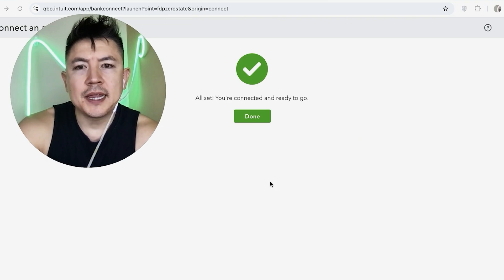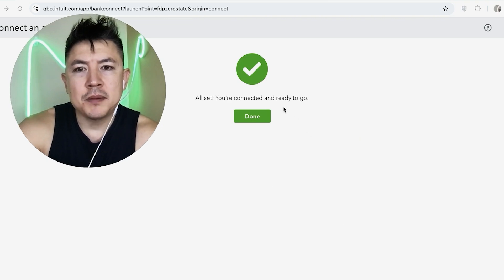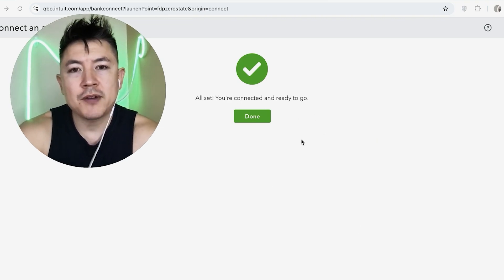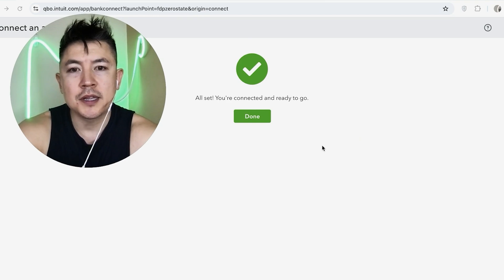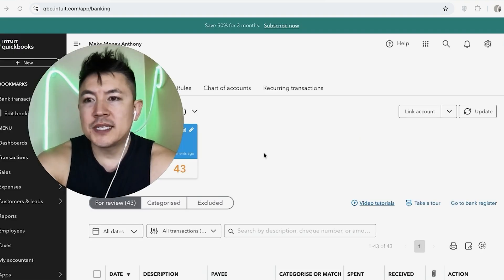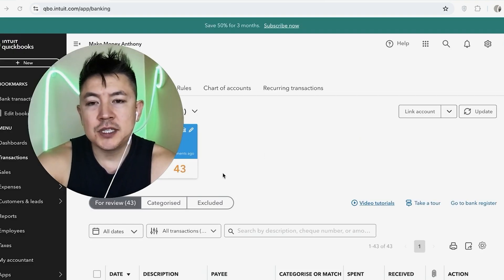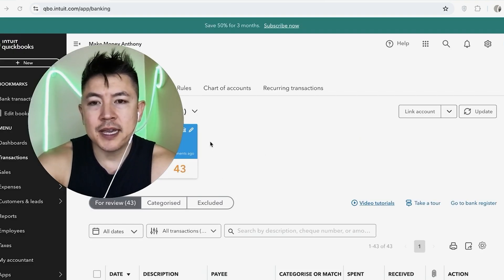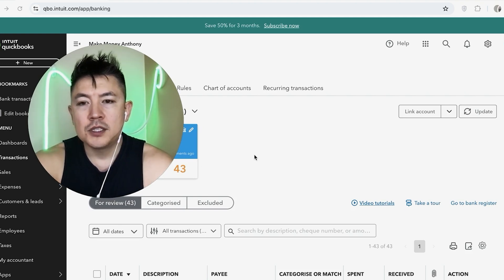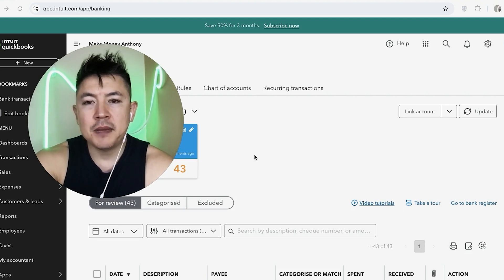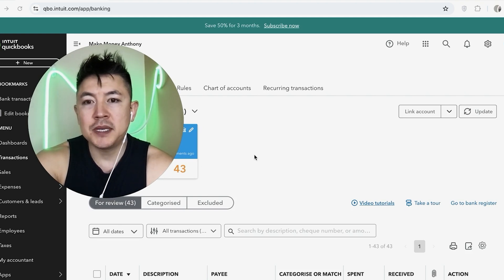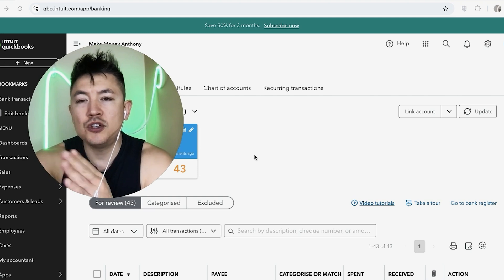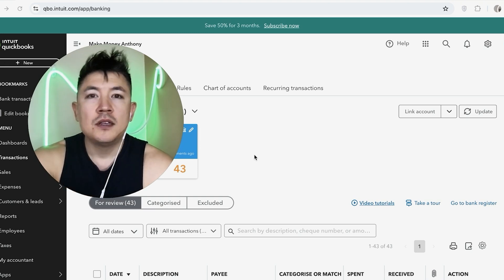Okay. A quick second later, I get this pop-up saying all set, you're connected and ready to go. So now my credit card is linked to my QuickBooks online. So let me click on done. Okay. A quick second later, the page refreshes and you should see your credit card account right here in your QuickBooks like mine. So now when I need to update my transactions, I can do that much easier because my credit card account is linked to my QuickBooks now.